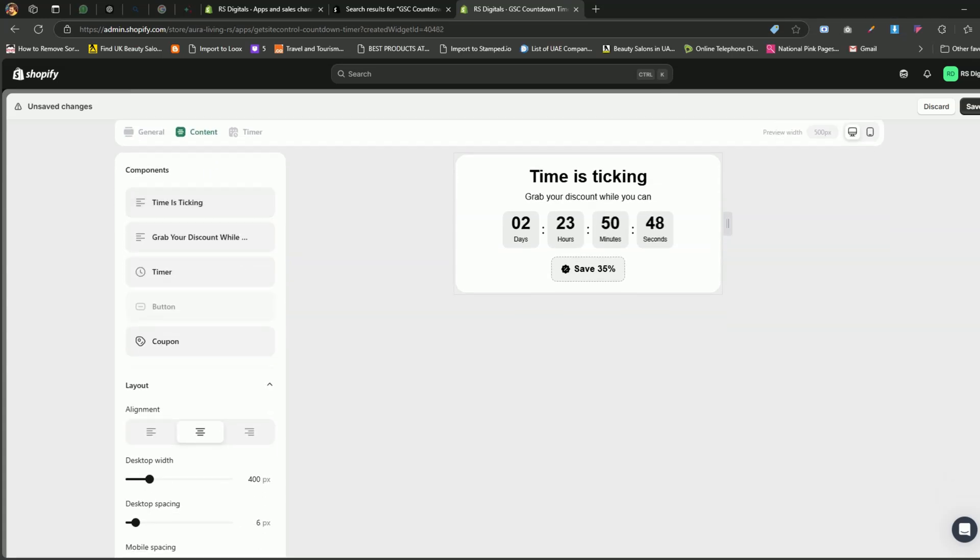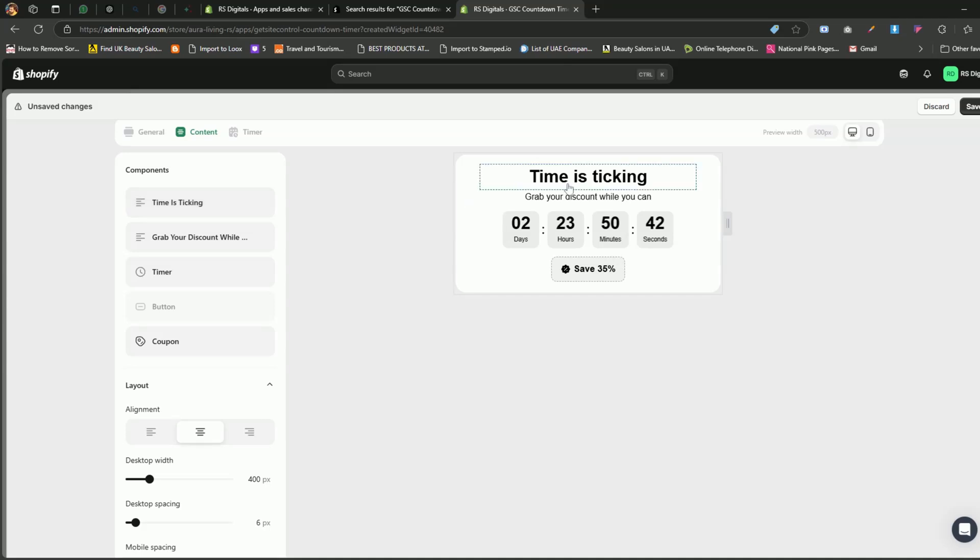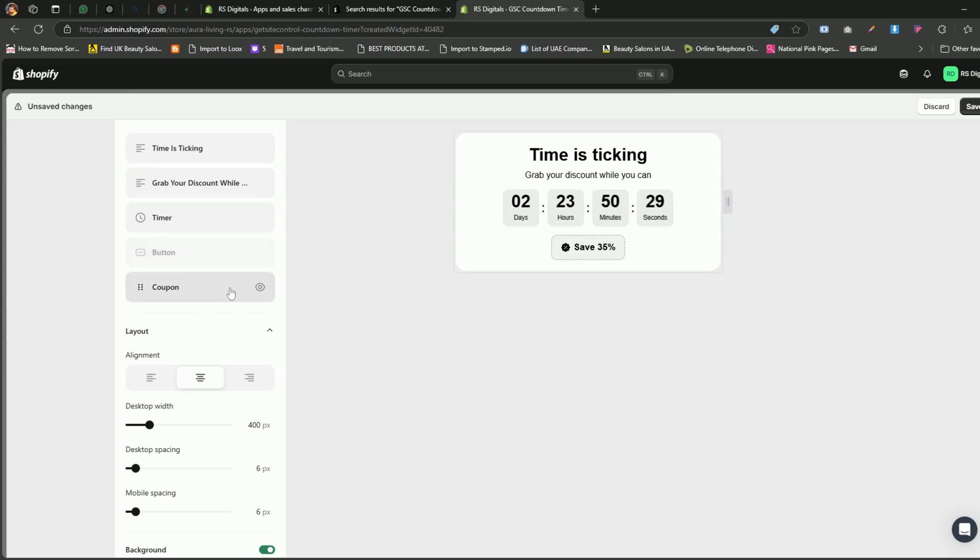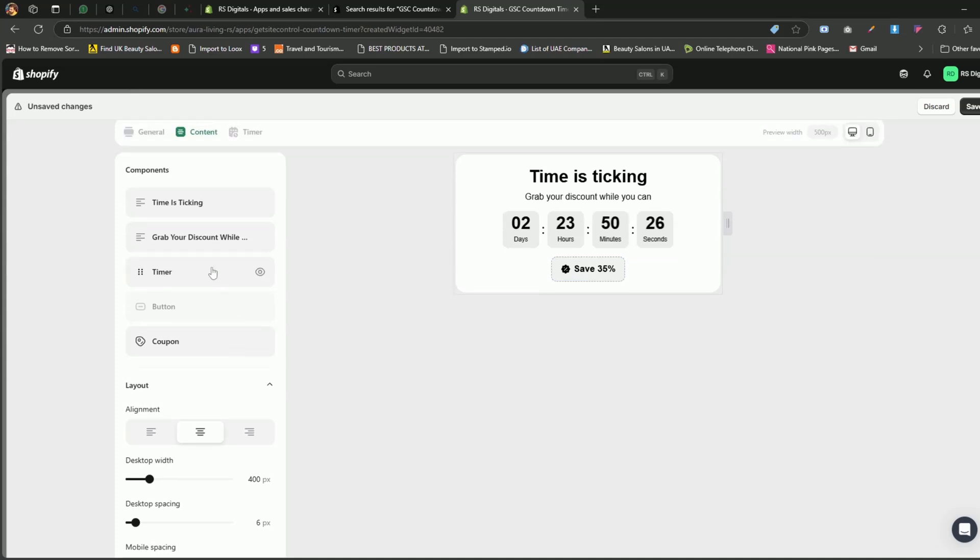In the Content tab, you'll first see the Components section, which includes five components. First component is for the main title for your countdown timer. Second component is for a smaller text option below the heading. Timer component is for the countdown clock itself. Button component. This is hidden by default but can be enabled if needed. Coupon label component to adjust coupon label text.